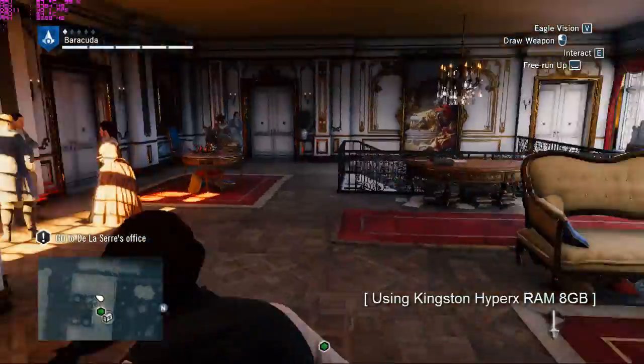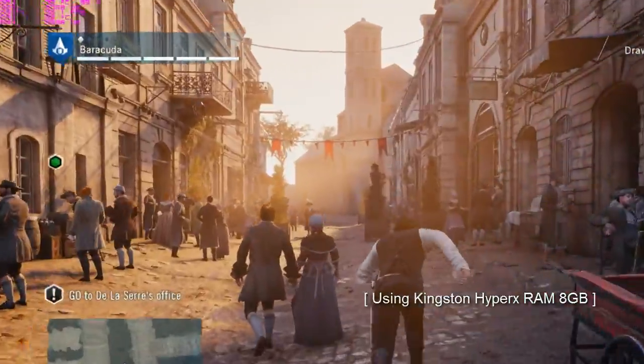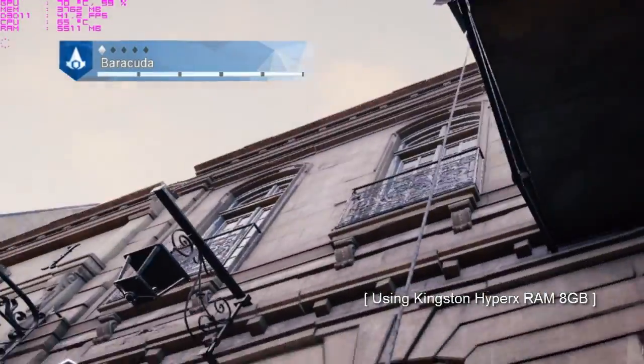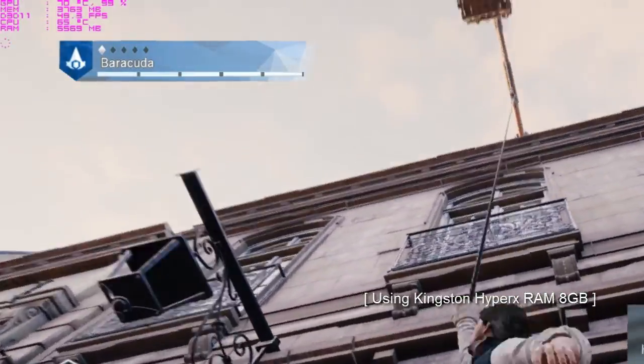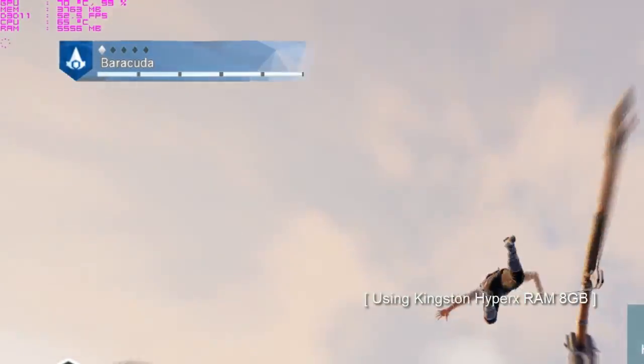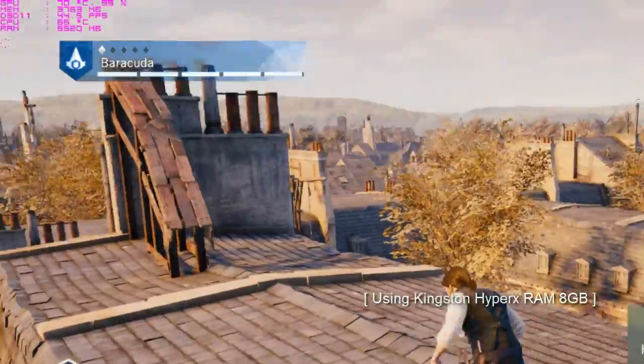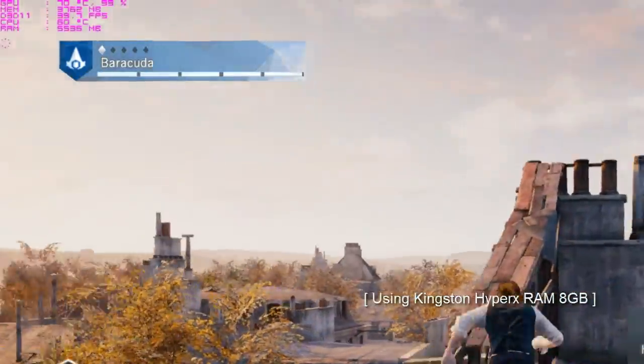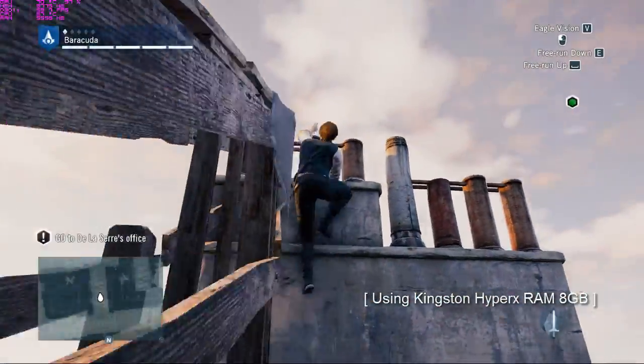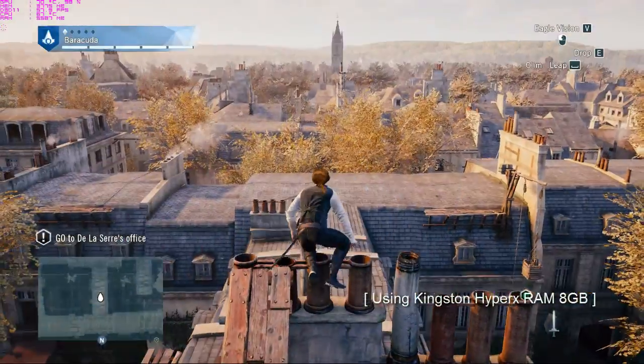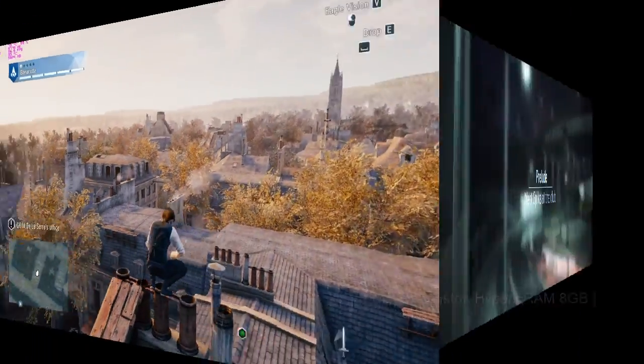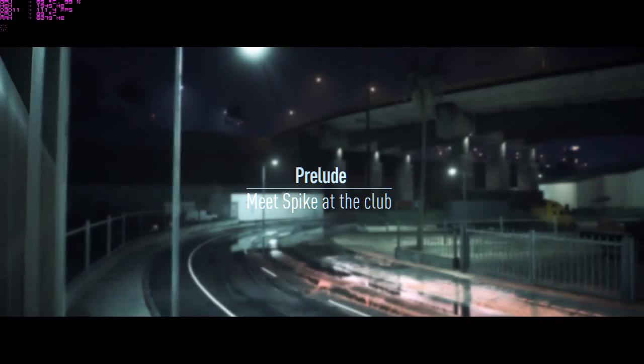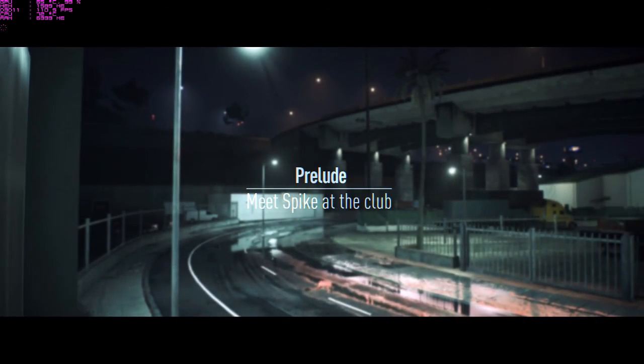You can see the frames per second has increased from 35 frames to 45-55 frames on average. So yes, the frames per second has improved by changing the RAM. Now let me quickly check the performance of this Kingston RAM on Need for Speed.